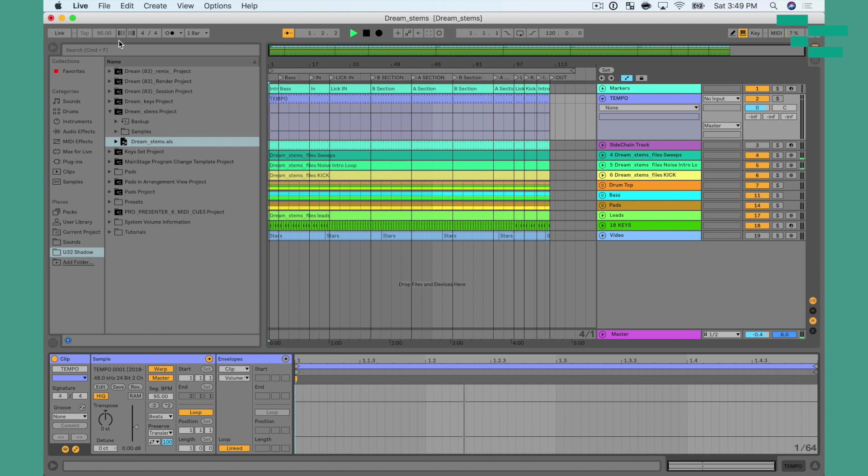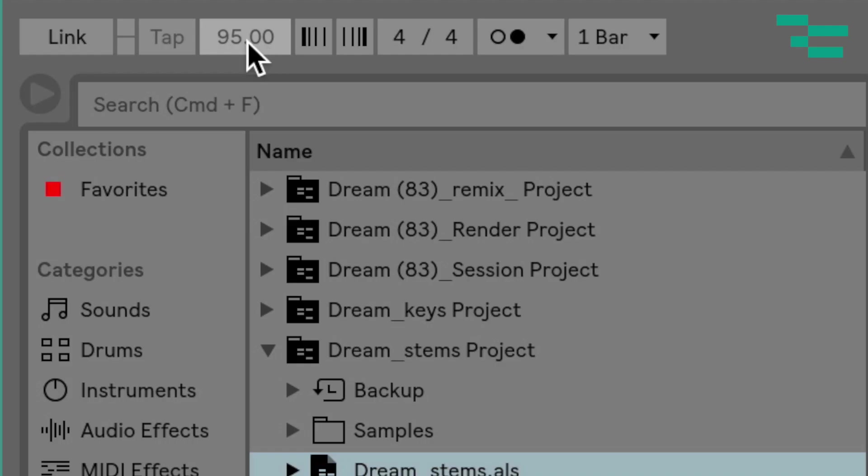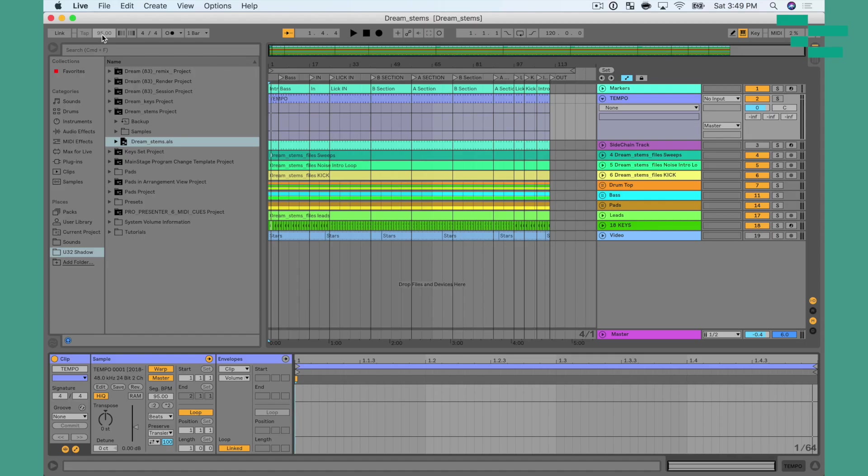So now if I press play, you'll see that the tempo is now grayed out, and the tempo is saved with this track. So let's hit command S to save our file.